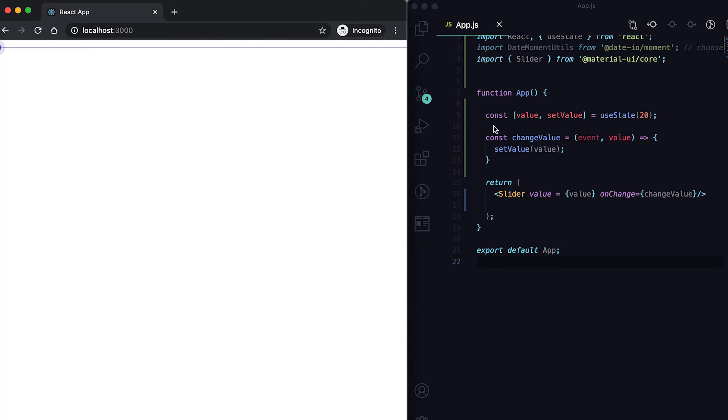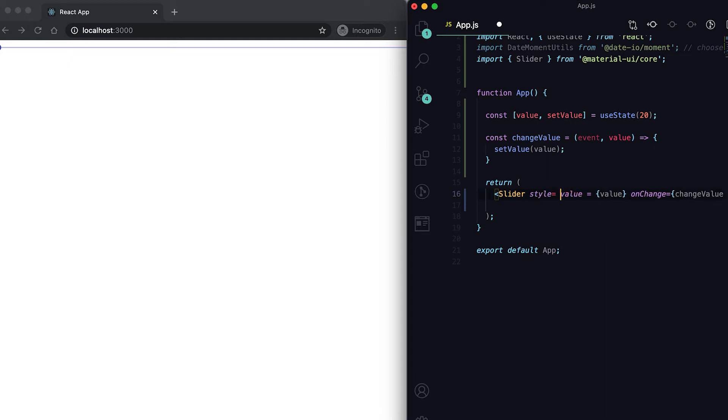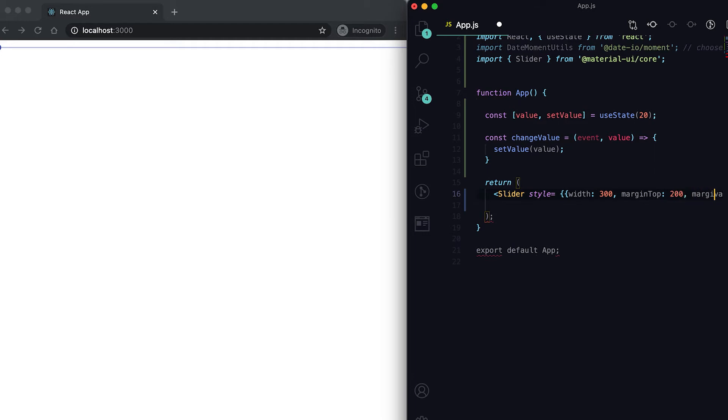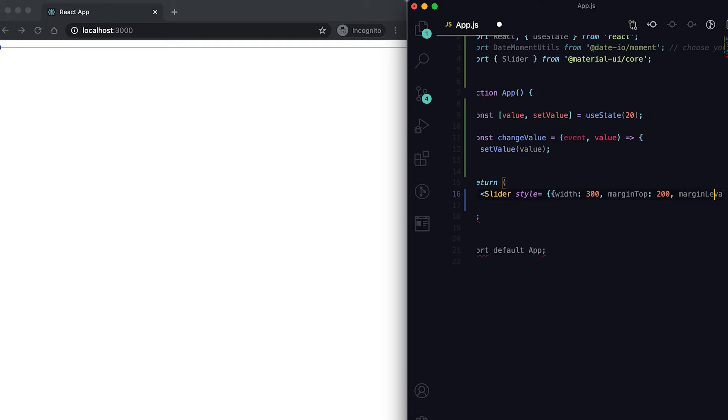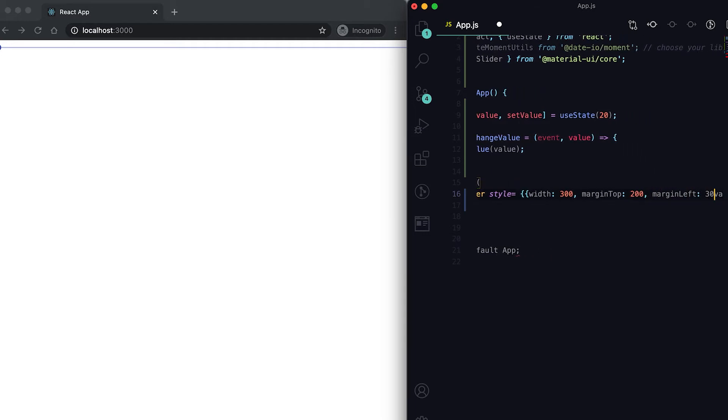We can also give one style property here. Let me give one width - suppose it is 300, margin top is 200, and margin left 300.